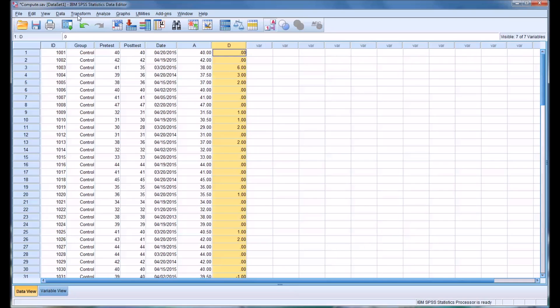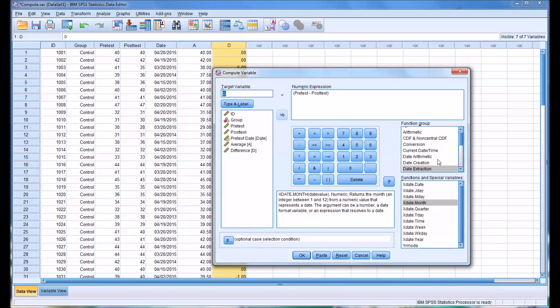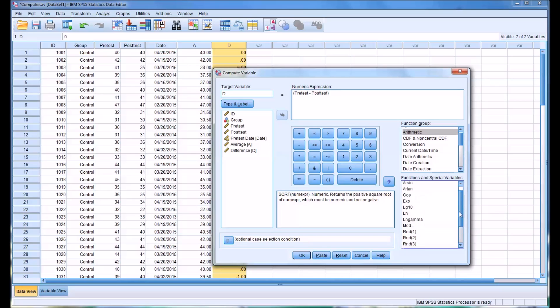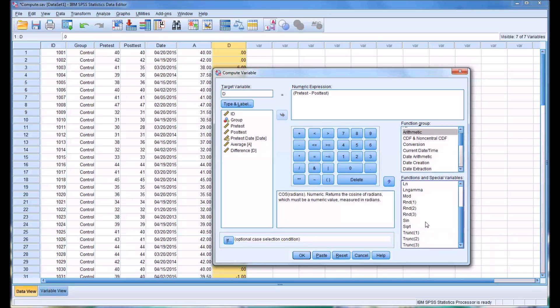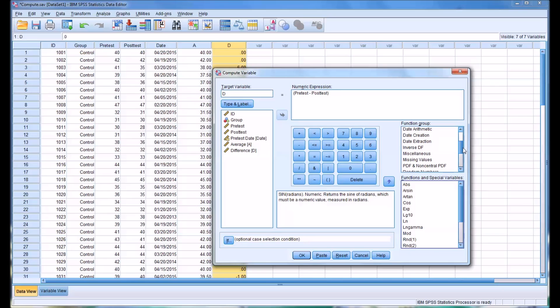Another example that's fairly common would be, and there's a lot available here under arithmetic, like square root and cosine and sine. A lot of these we probably wouldn't use too frequently. But you can see in this function group dialog box, there's arithmetic, but there's also other function groups. A popular one would be date extraction.